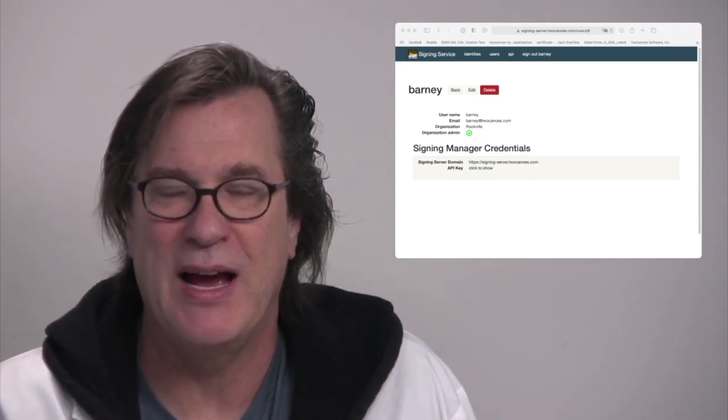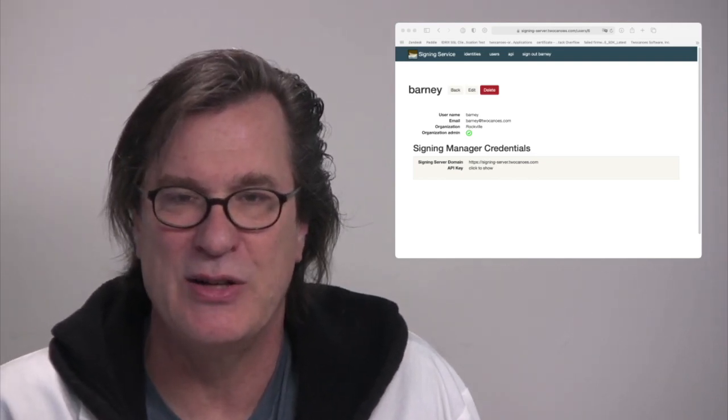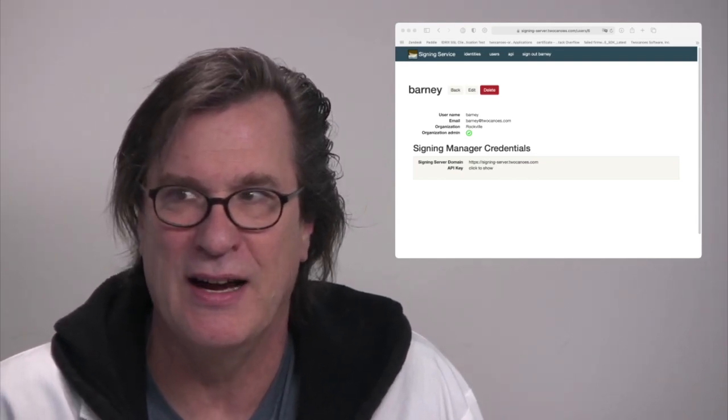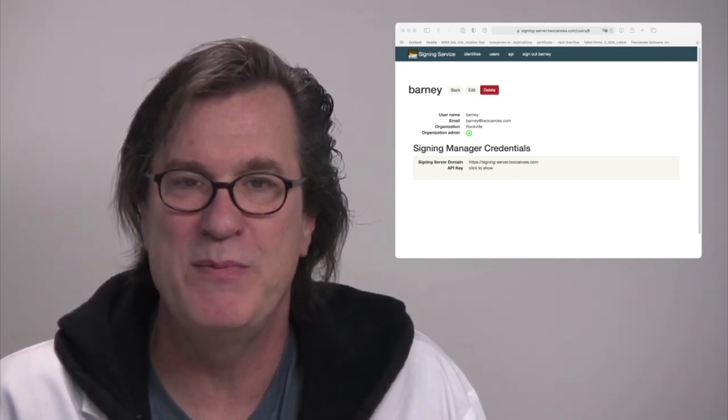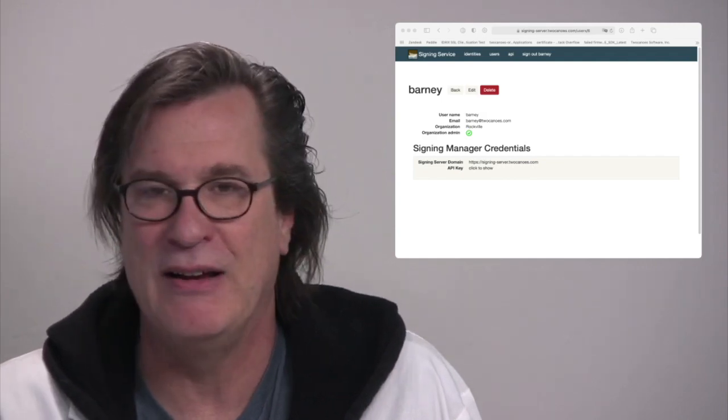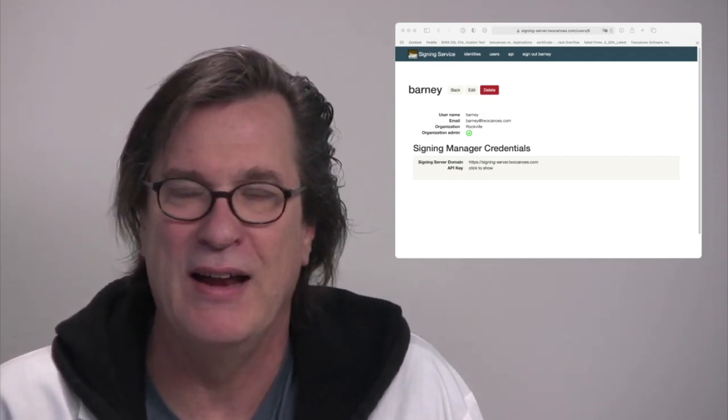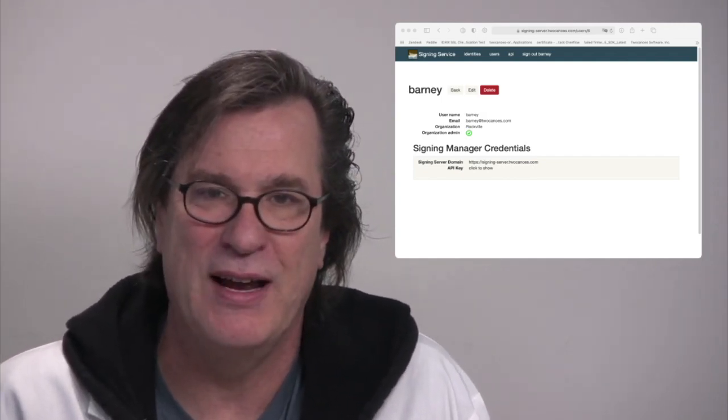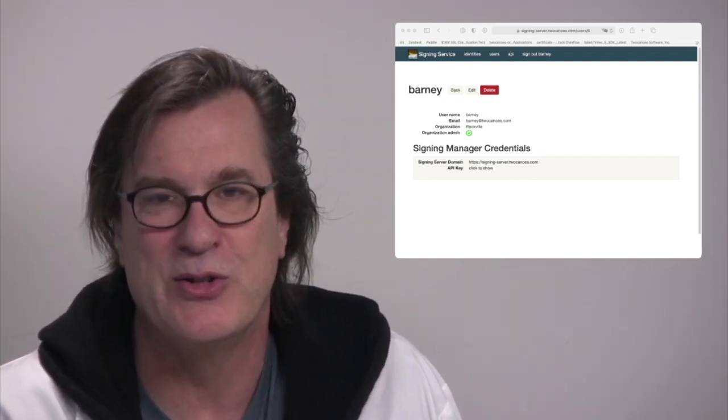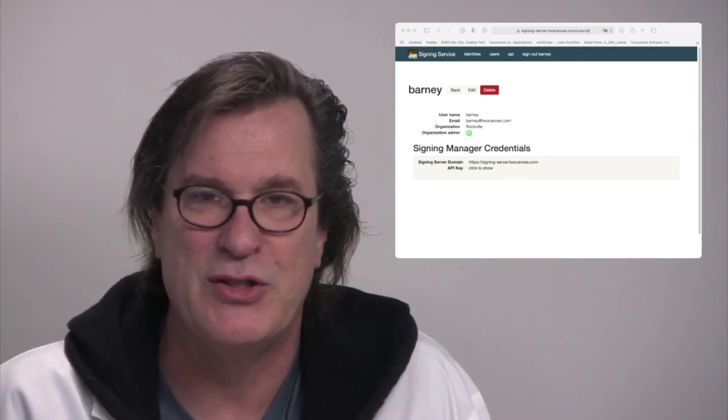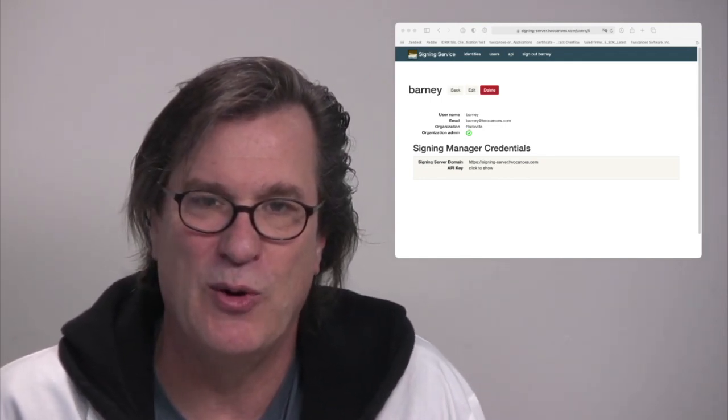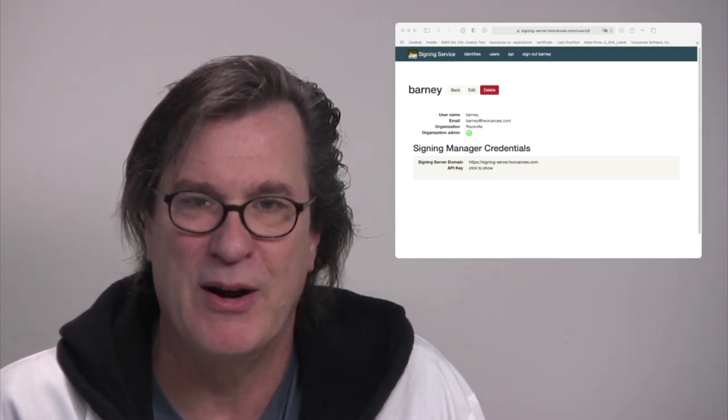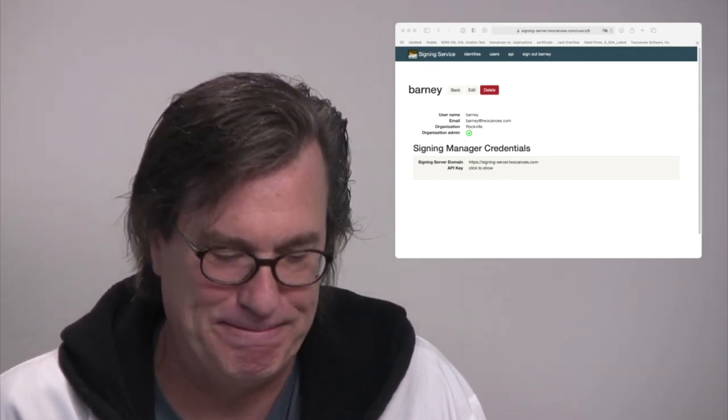In case somebody leaves or an API key is shared where it shouldn't be, you can revoke that user or remove that user and issue a new user so that you really have good control over your environment for signing.